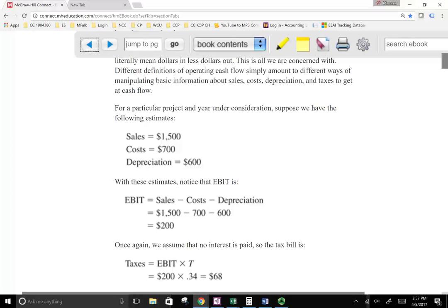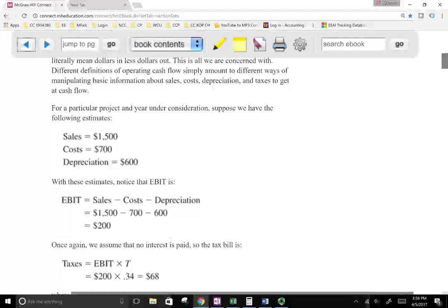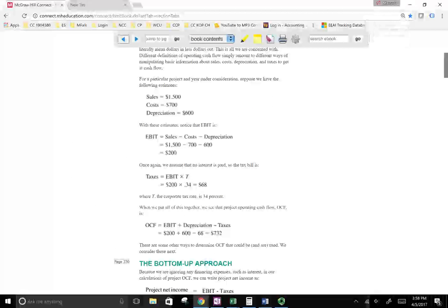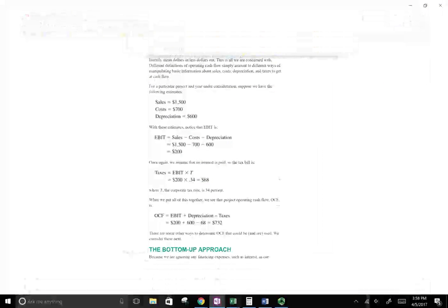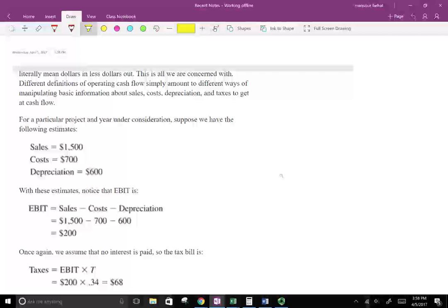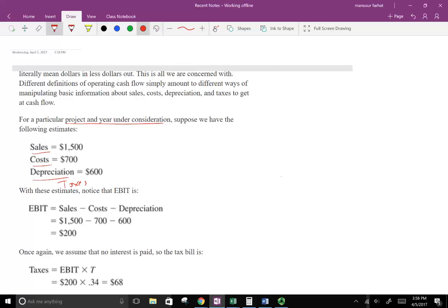We're going to start with a simple example and then illustrate the various methods. Let's start with this data. We have a particular project under consideration, and we're going to work with four items: sales, cost, depreciation, and taxes. Different definitions of operating cash flow simply amount to different ways of manipulating this basic information.